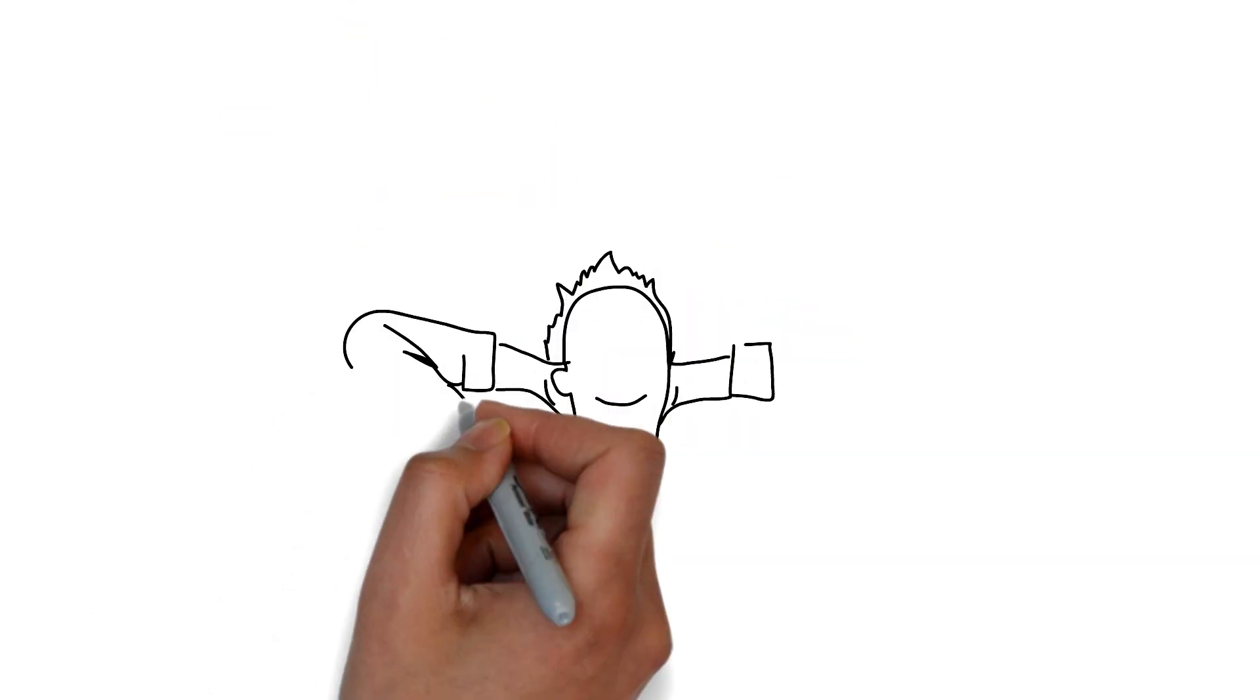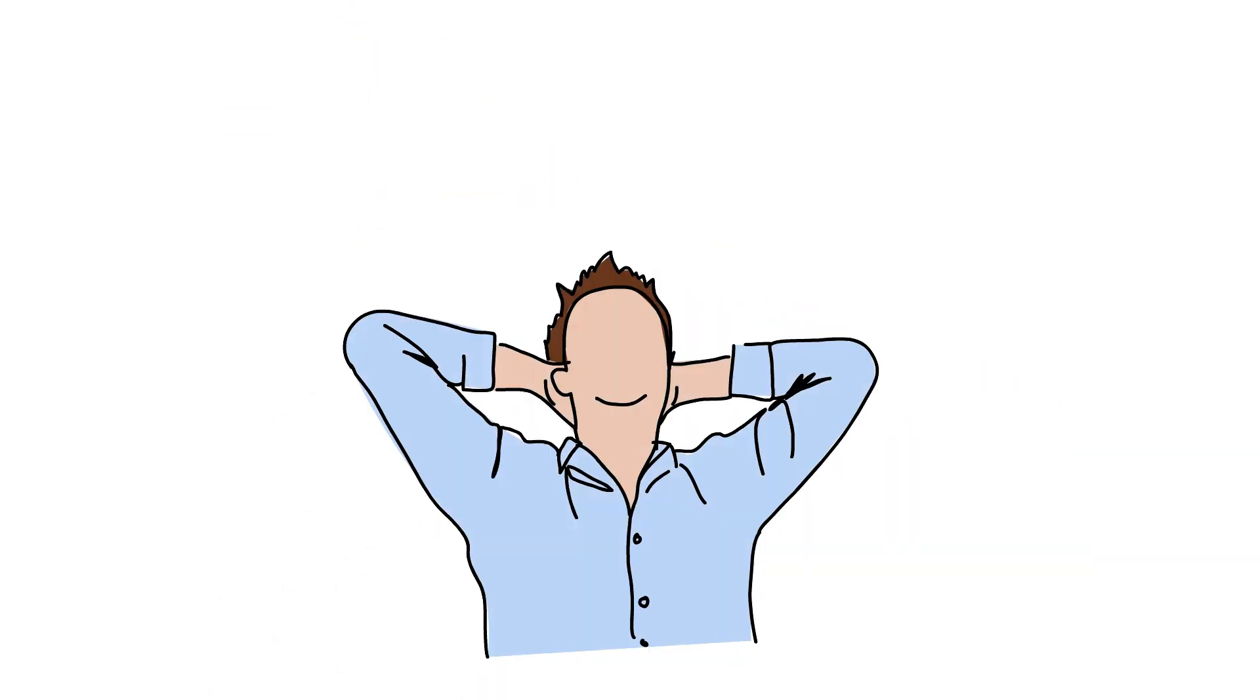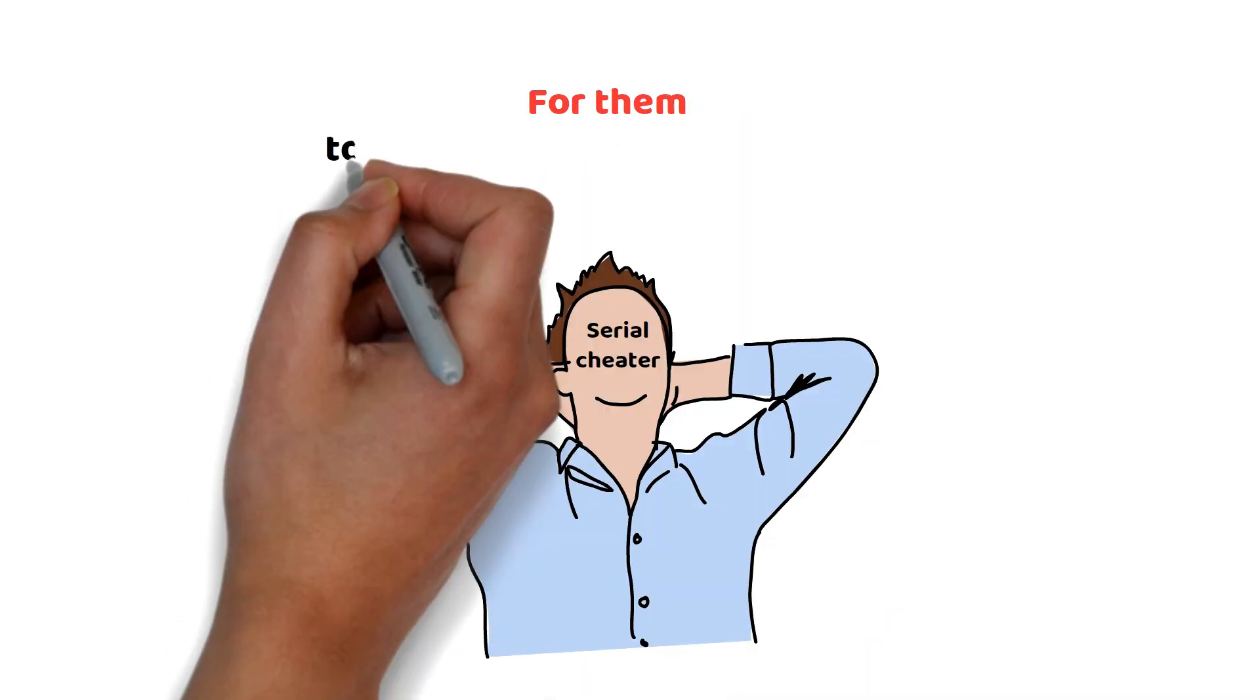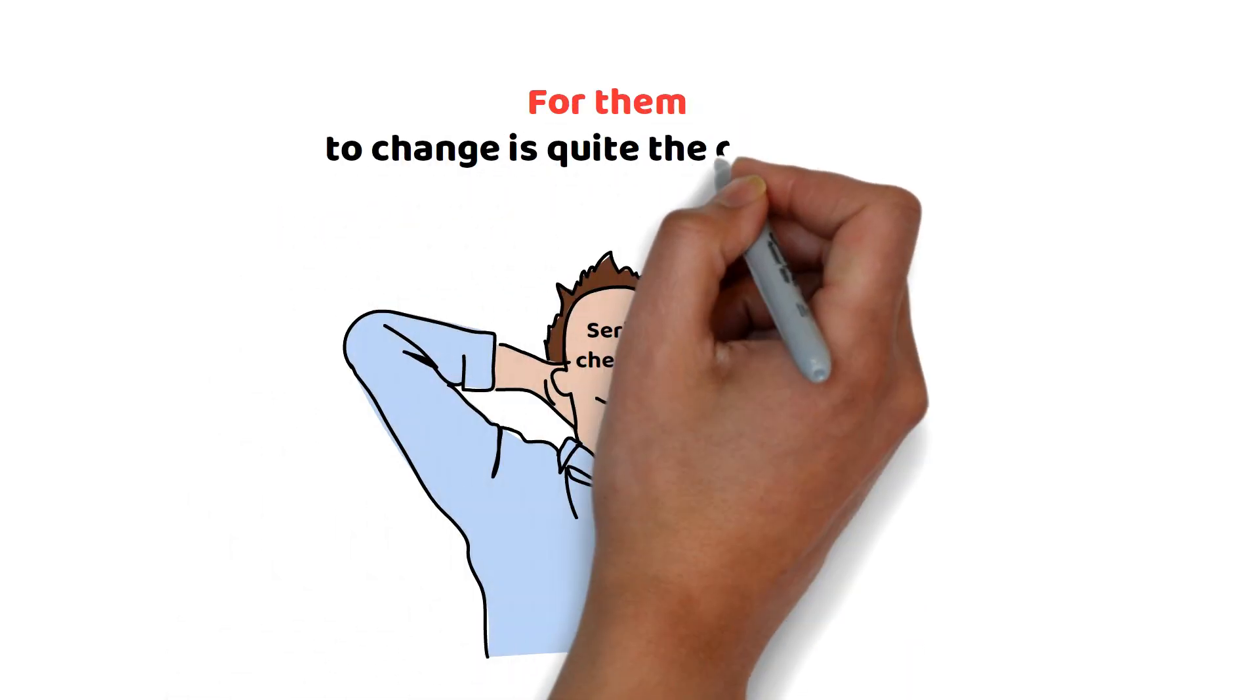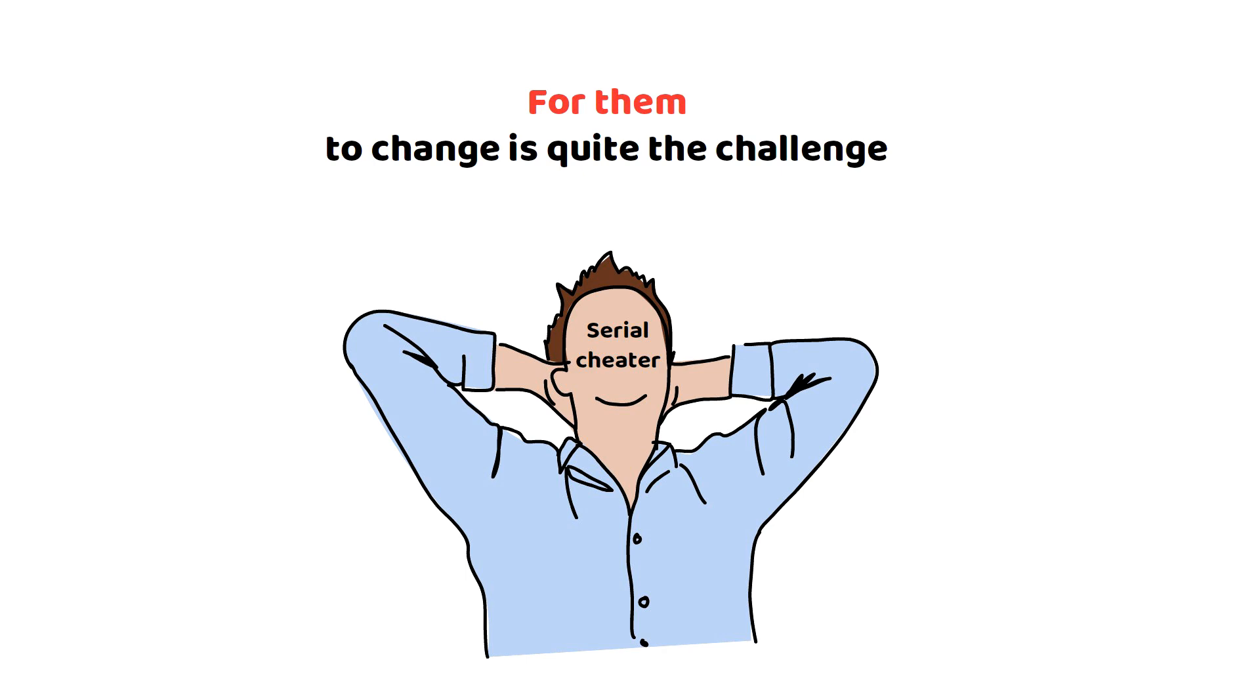But for a serial cheater, this may not be the case. In short, getting them to change is going to be quite a challenge.